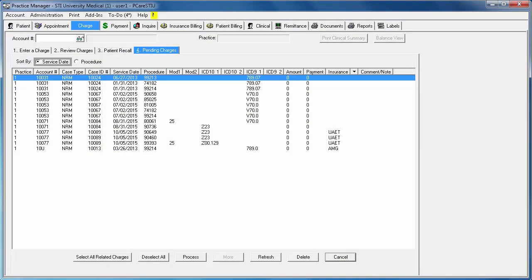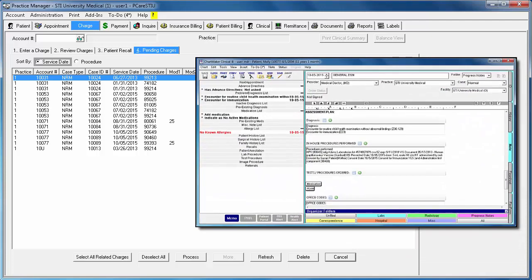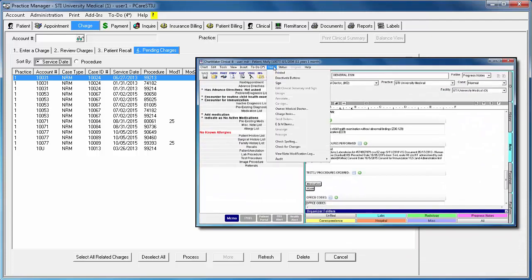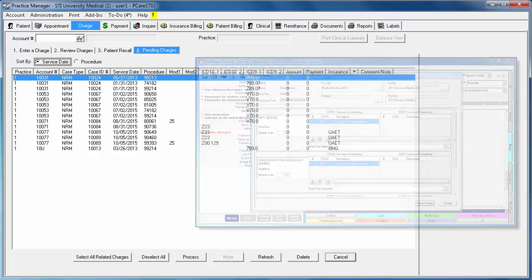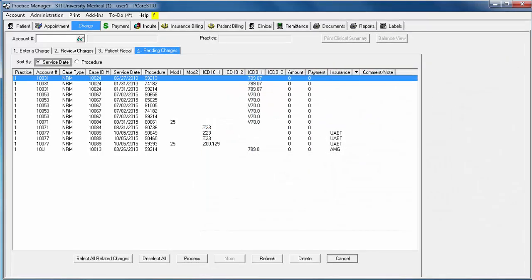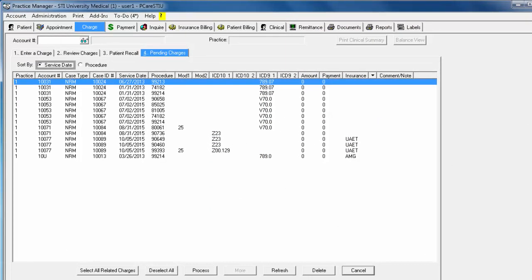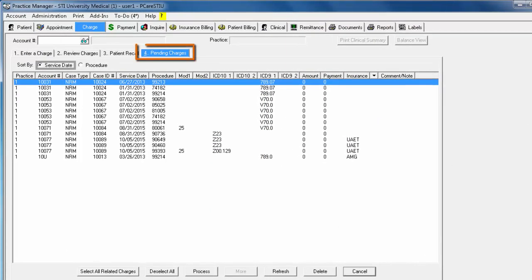When a user in Clinical sends charges electronically to Practice Manager using the Note Charge Items feature, the charges will be sent to the Pending Charges sub-tab located in the main Charge tab.